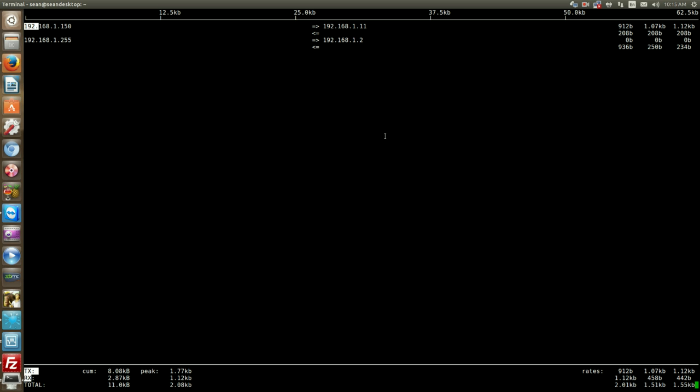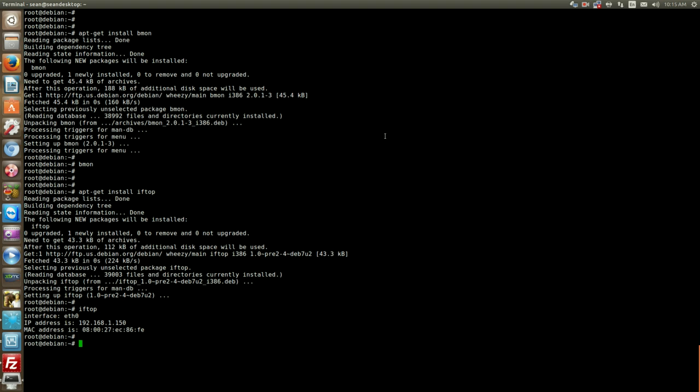So I hope this video helps you in learning Debian. If you have any questions or comments, please leave them in the video comment section below. You can also visit my website seanmancini.com. Any questions that you have you can also email me seanmancini2010 at gmail.com.